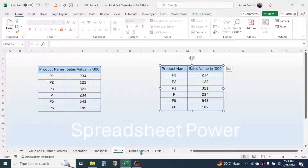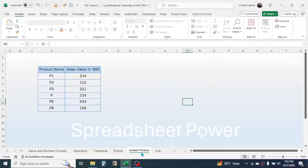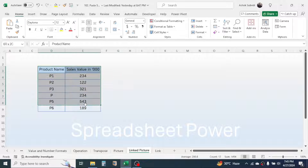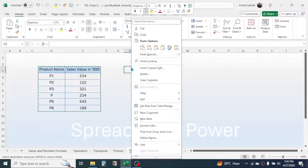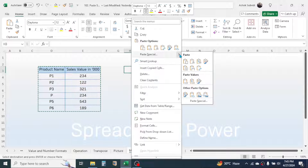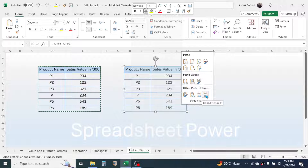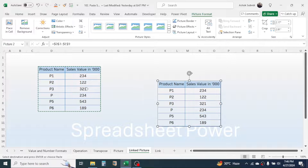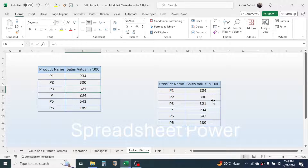The Linked Picture option differs from Picture in that changes made to the source data are reflected in the linked picture. Copy the data with Ctrl+C, right-click, go to the arrow beside Paste Special, and choose 'Linked Picture.' Any changes made to the source data will automatically update in the picture.